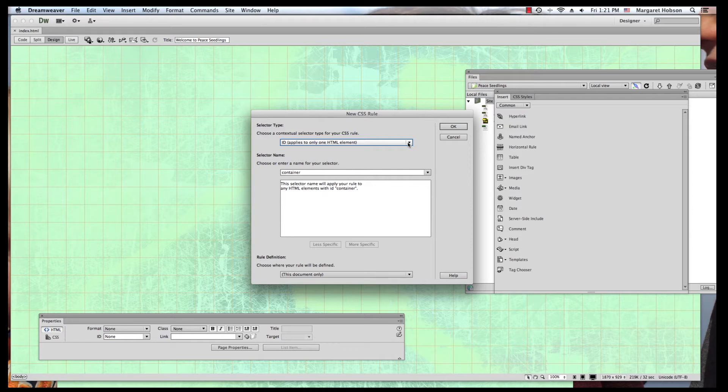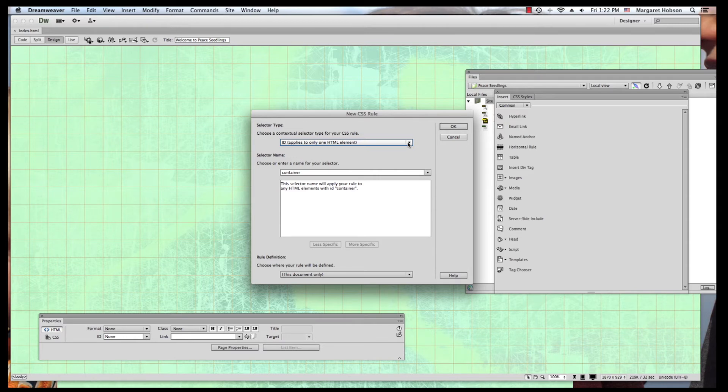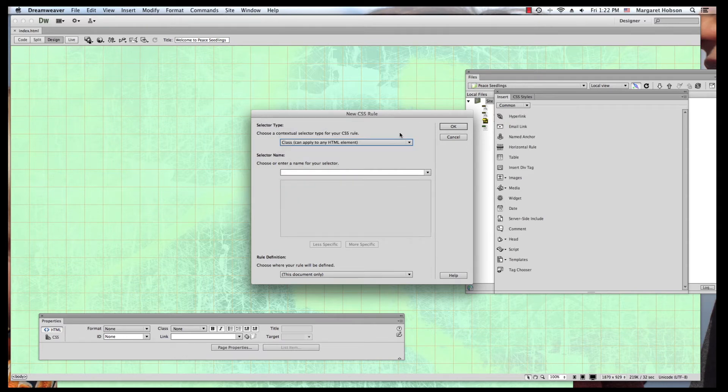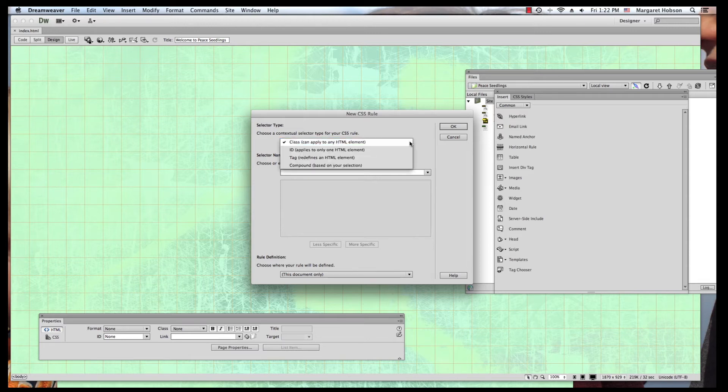If it was something like box, let's say I was putting in boxes of images, image box, and I was using four of them, then I would use class. When you hit class, it says that it can apply to any HTML element.